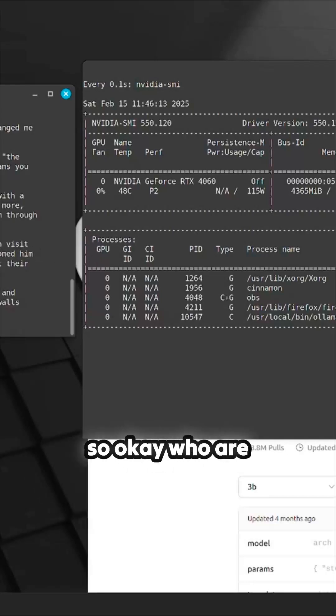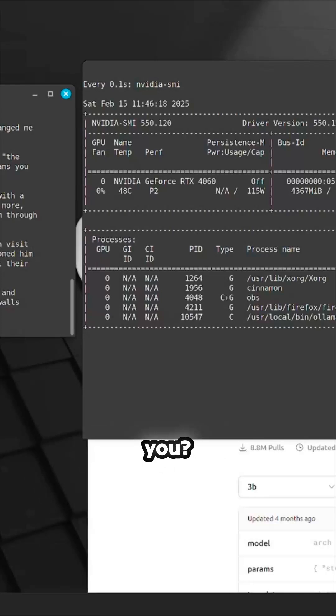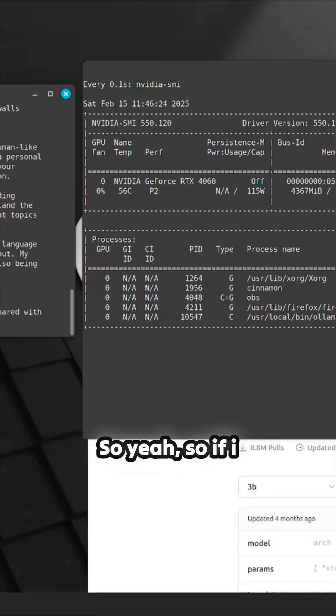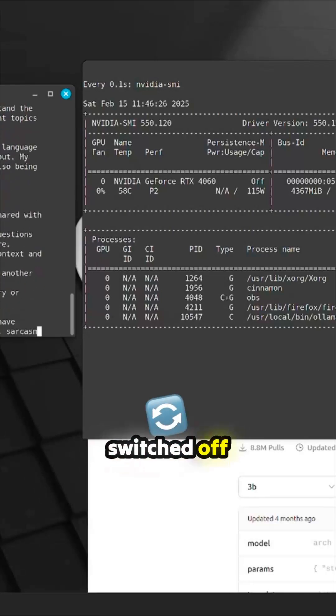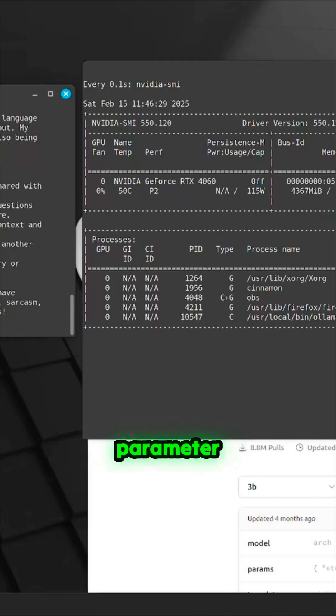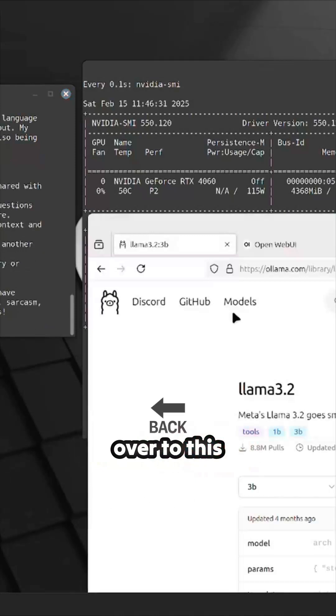That's really really quick. So okay, who are you? Artificial intelligence. So yeah, if I'd switched off OBS I'd be quite comfortable to use a seven billion parameter model. You can go back over to this page on Llama.